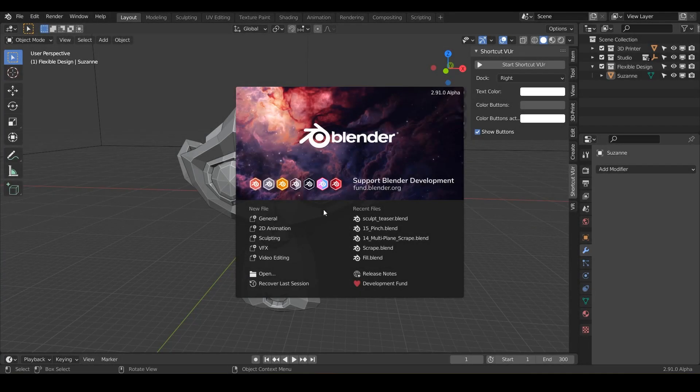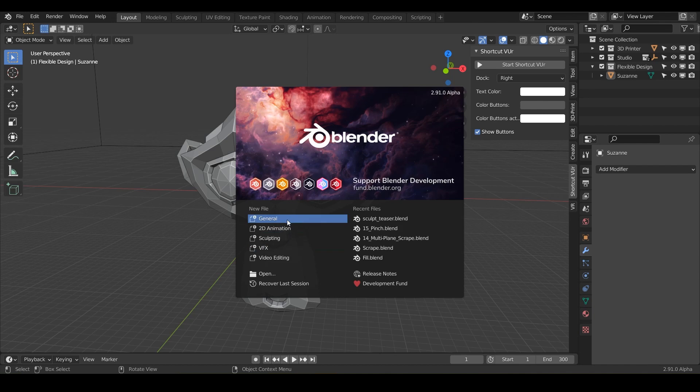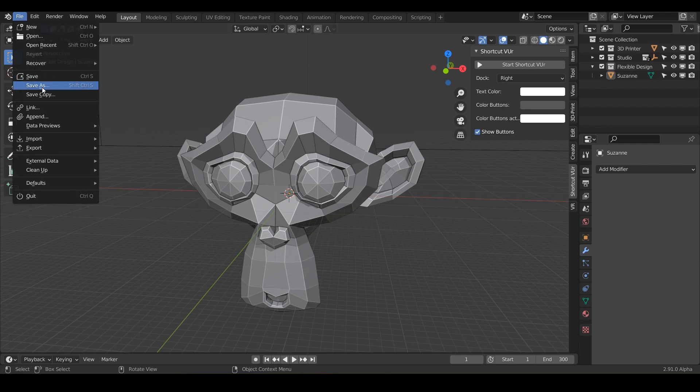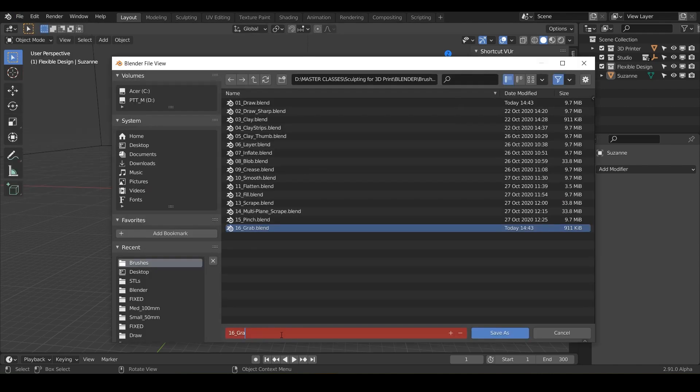Welcome back 3D print designers, today we are going to be using the grab brush. So let's go ahead and crank up Blender and do File, New, General. Let's save it as grab and save it.